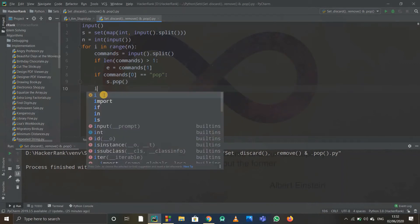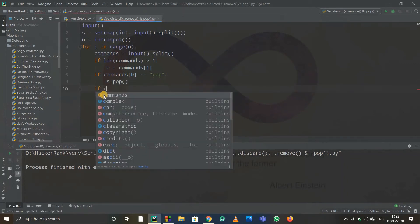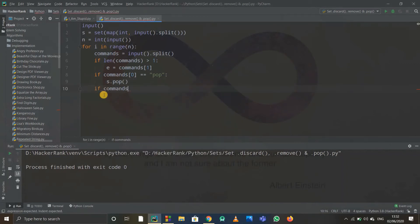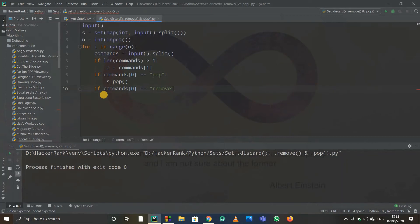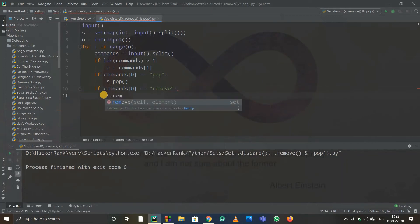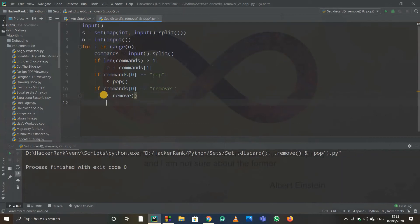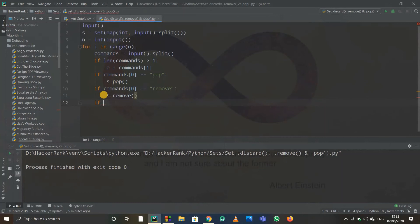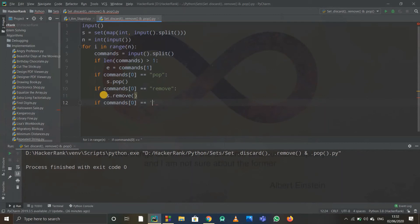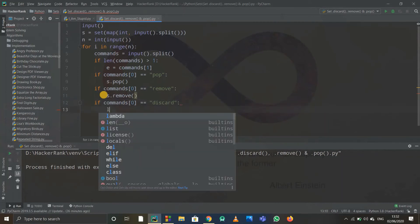Then simply s.remove. We just have to type a lot—that's the problem. The problem is really easy, actually, there's not much logic used. Again if commands of zero equals to—we're done with pop, remove, now discard. So if it is equal to discard, s.discard.